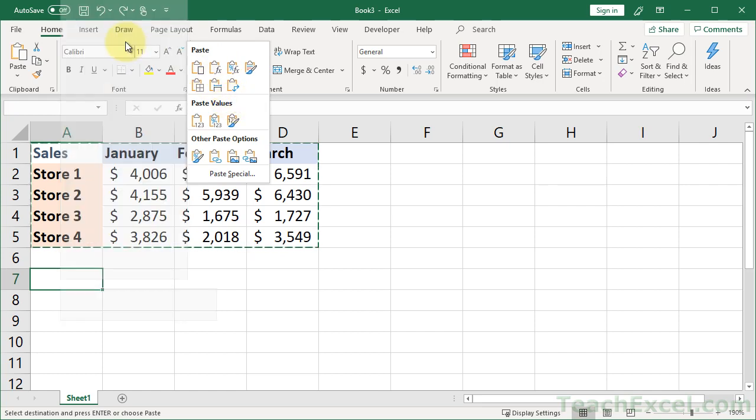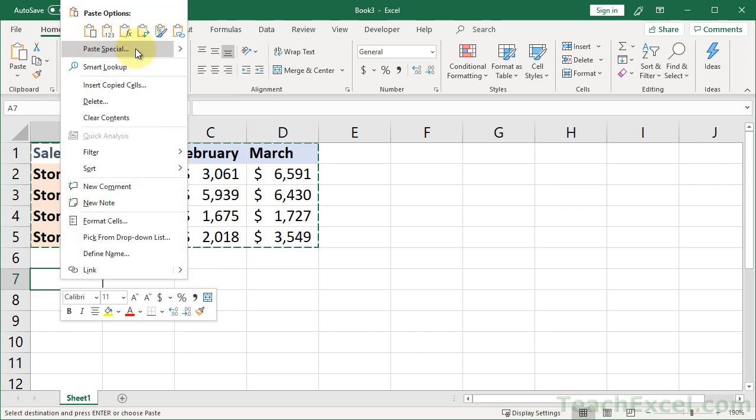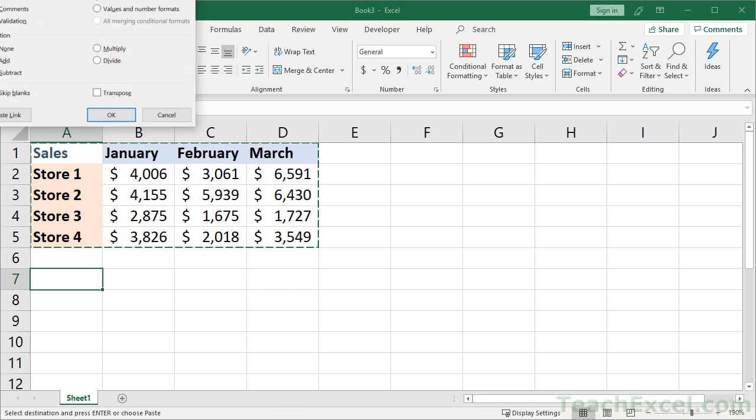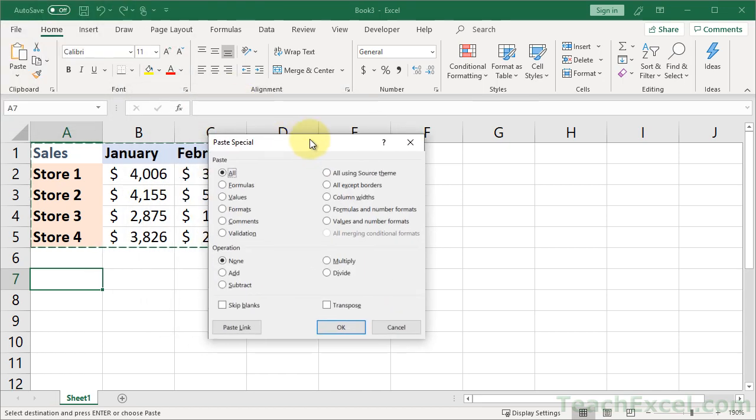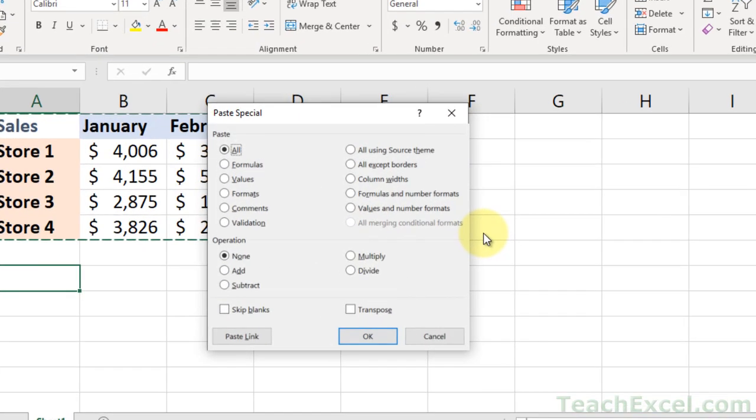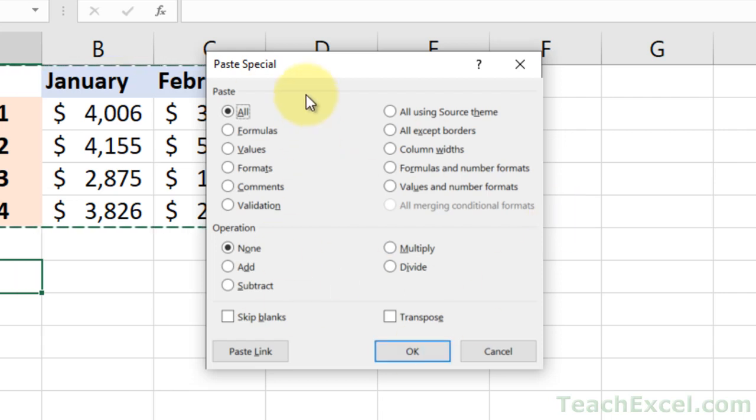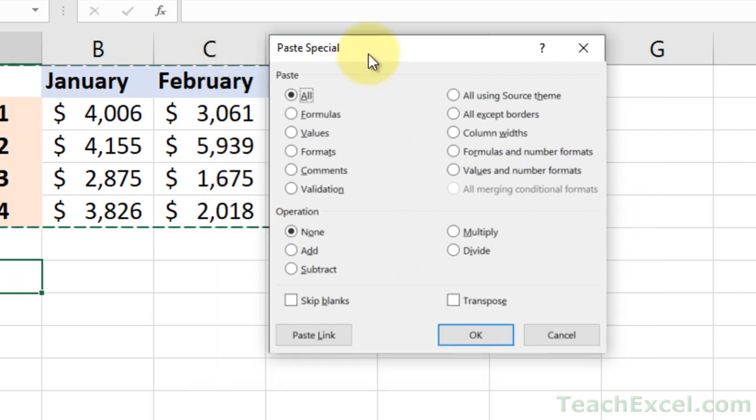So we can click Paste Special. We get the Paste Special window, and we have lots of amazing options. Really great. Definitely spend some time to look through this and see how it works, all the cool things it can do.